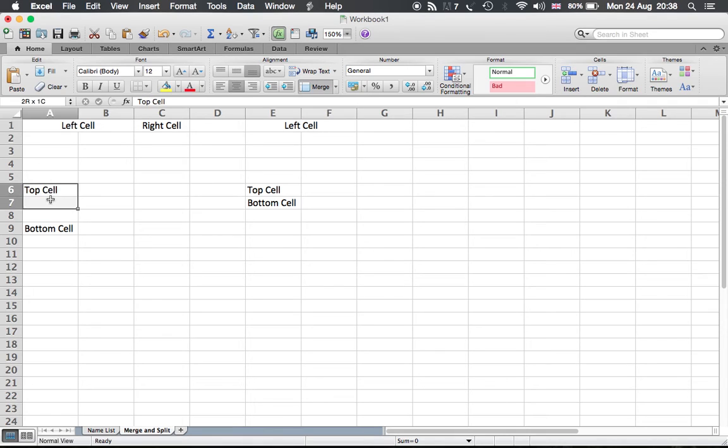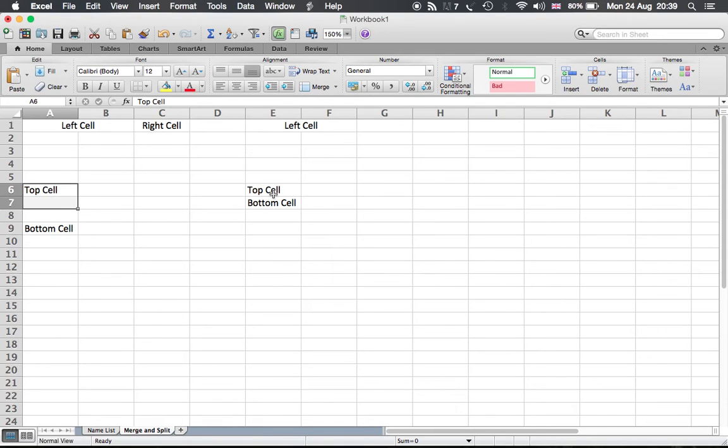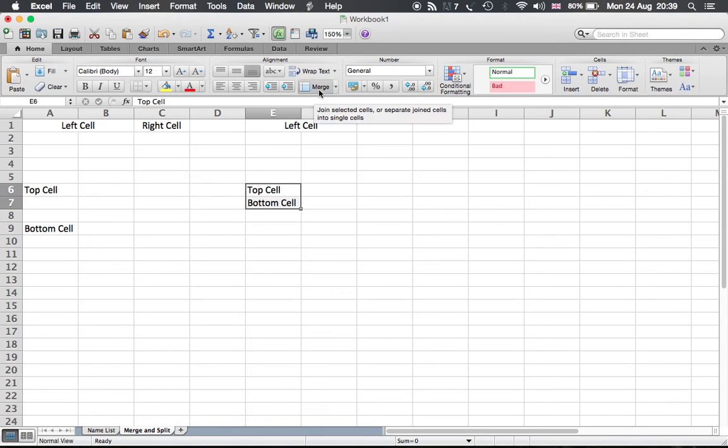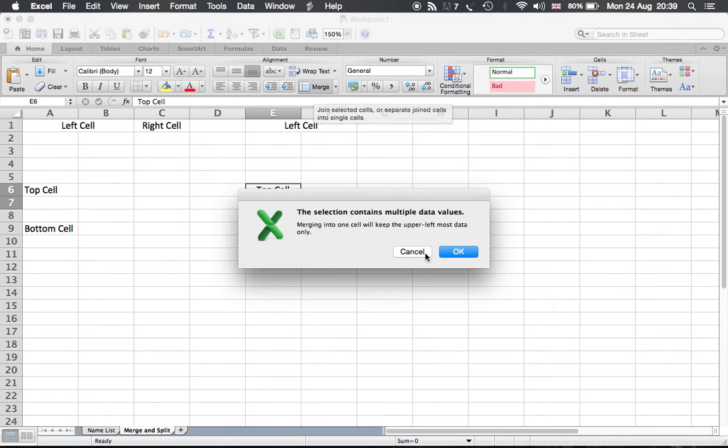The same thing happens with top cells as well. When you want to merge top and bottom cells, the top cell will dominate the bottom cells. You choose both of them and then merge, and then it will be upper leftmost data only, then okay.